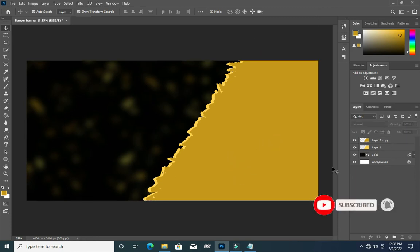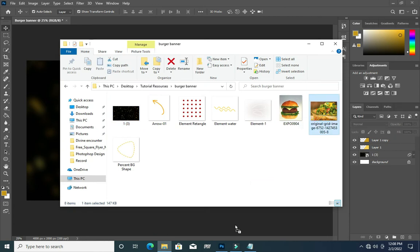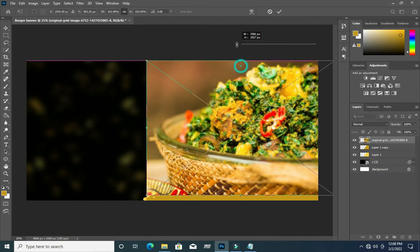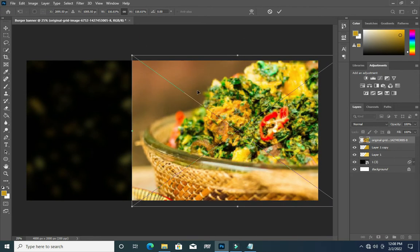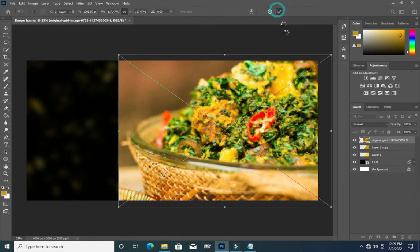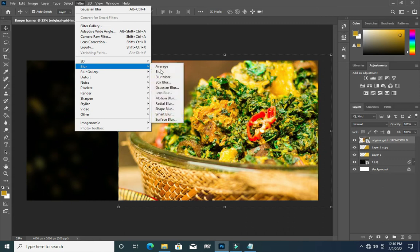Now I have something like this. Then I will bring this image, scale it out like this, then scale it and drag it like this. Now go to Filter, Blur, Gaussian Blur.